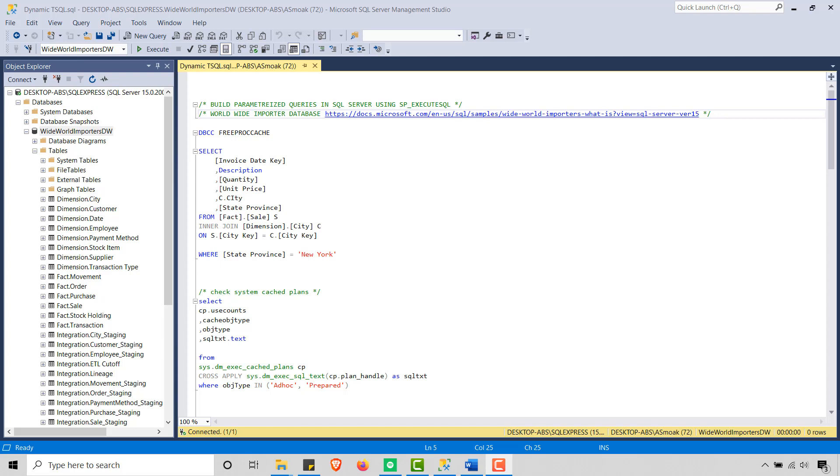But additionally, with SP Execute SQL, I can bake in the parameter to the text string being applied without the need to use the concatenation. So let me get into the code here and you will see the advantage.